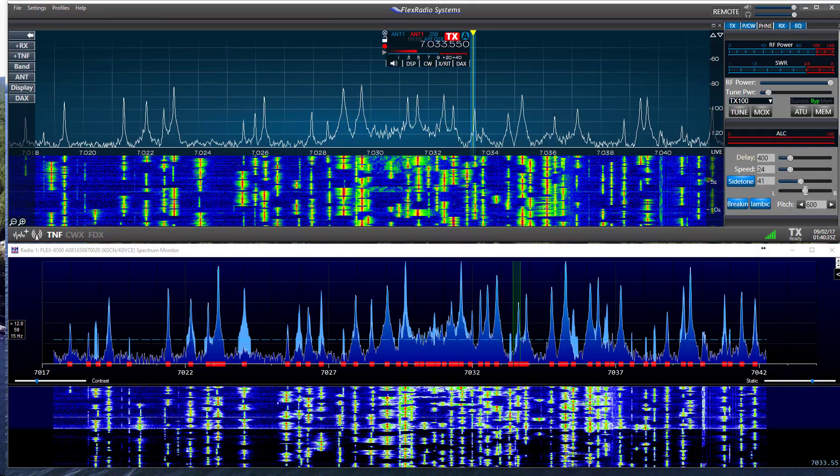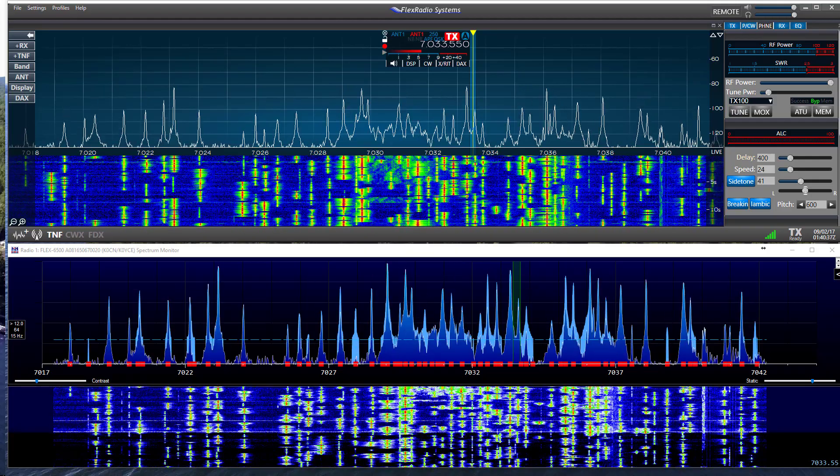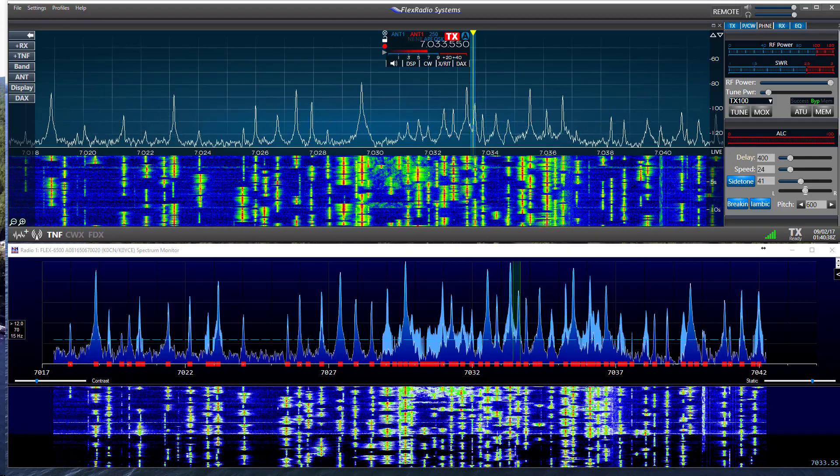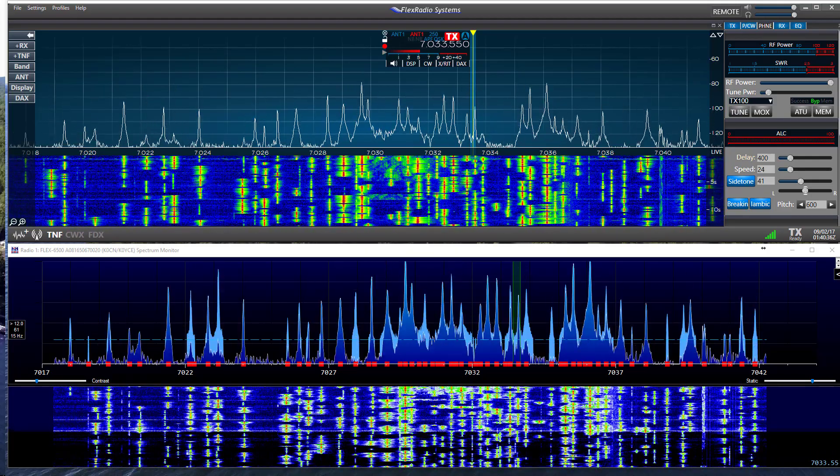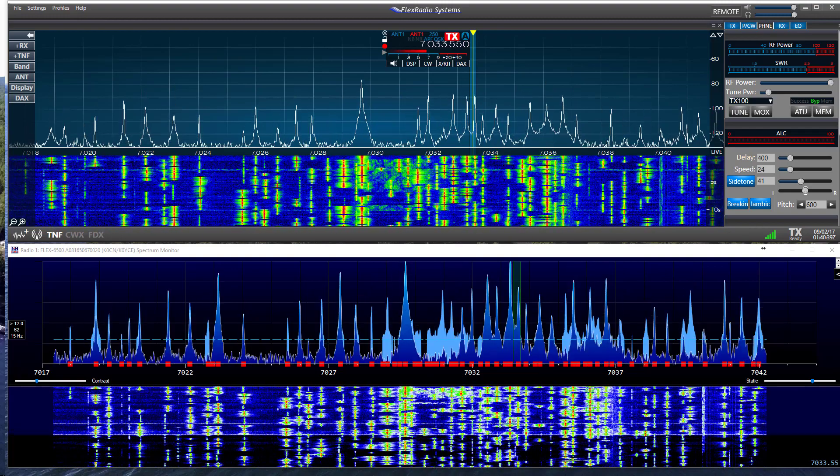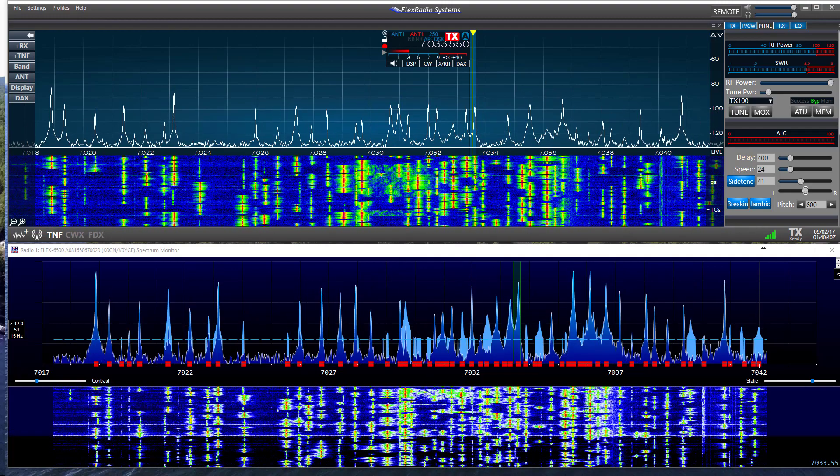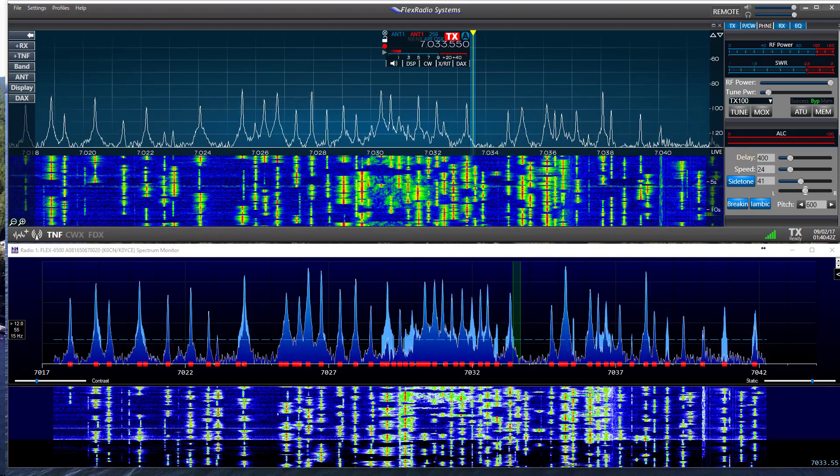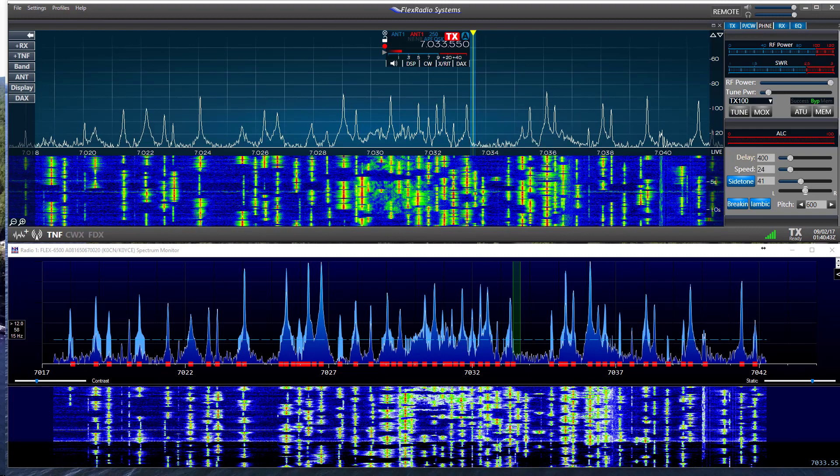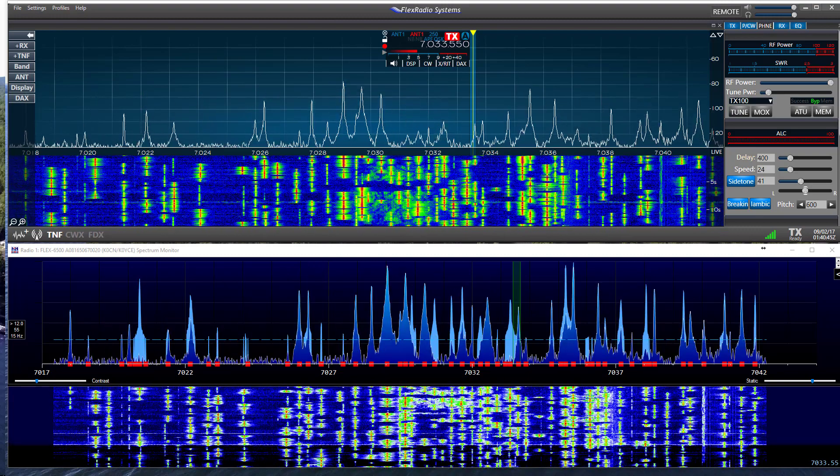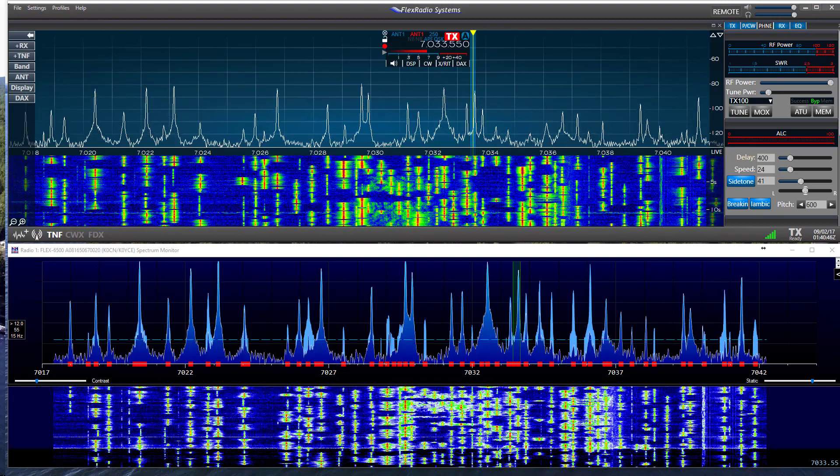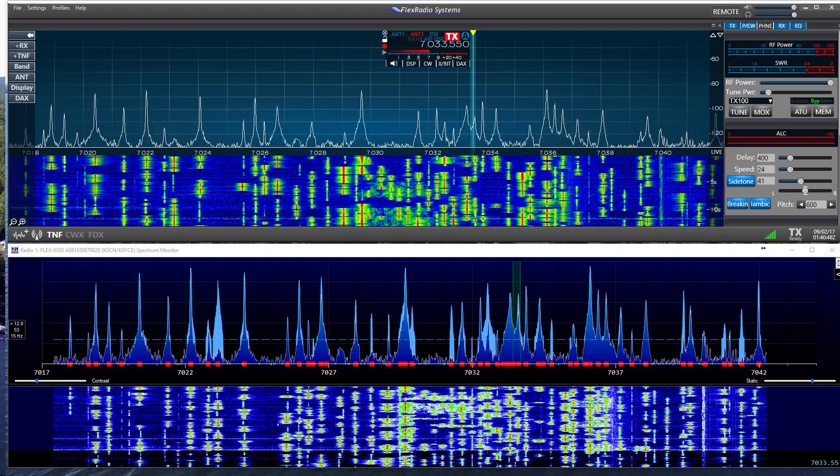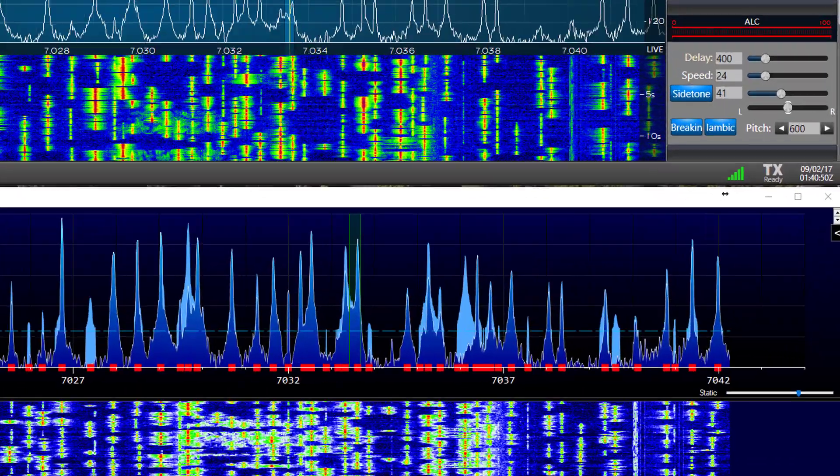One of the new features of the N1MM Spectrum Scope is the ability to list spotted call signs above the received spectrum. These spots are the same spots listed on the band map. The spot information is available if you are connected to a Telnet cluster through N1MM and the internet.